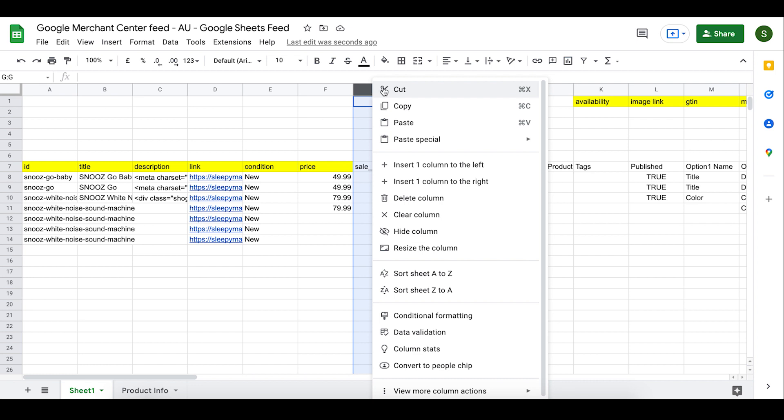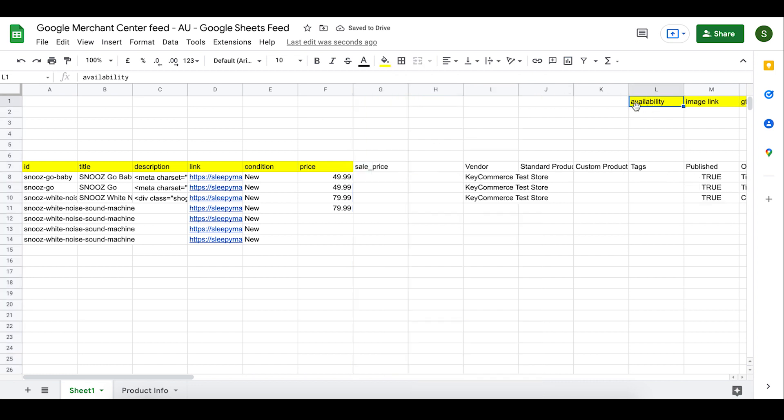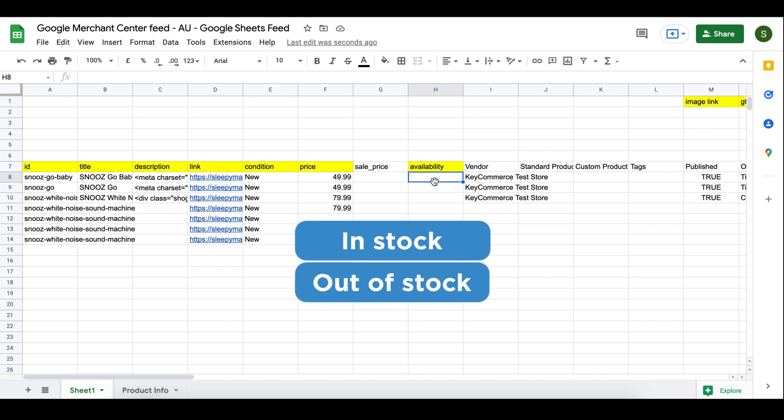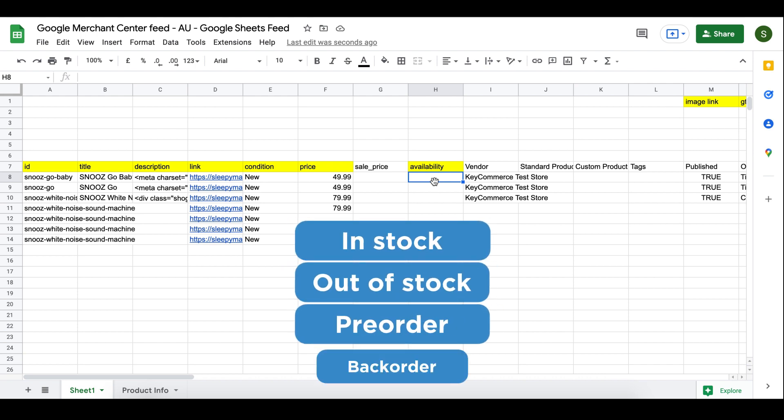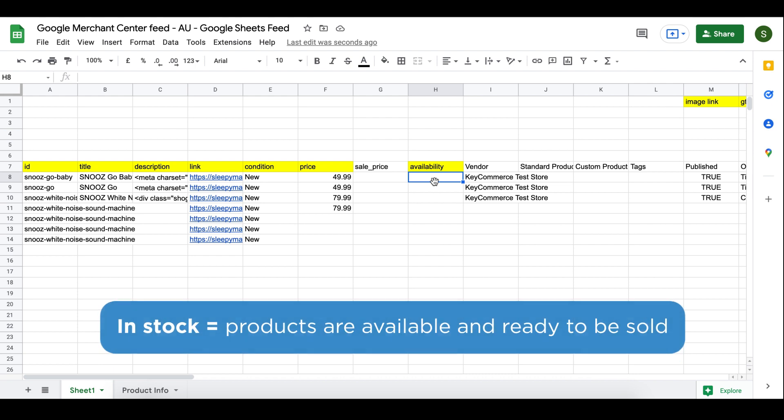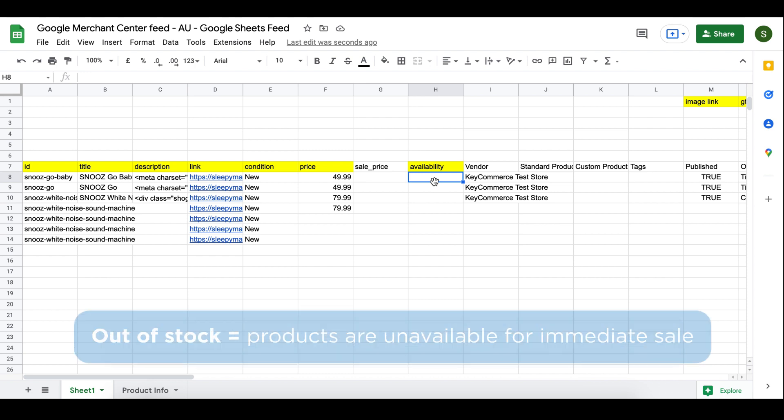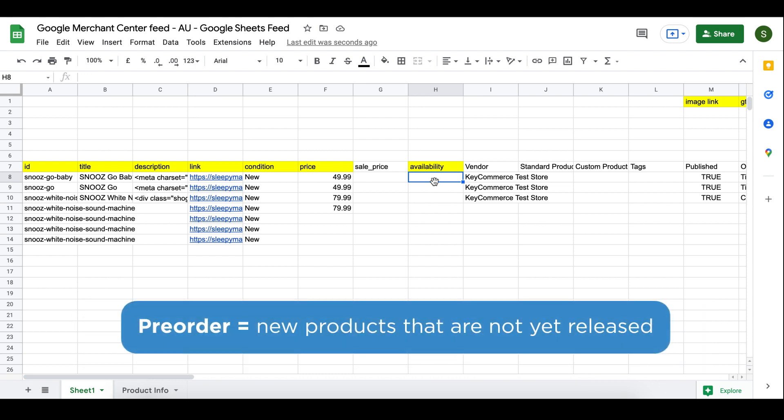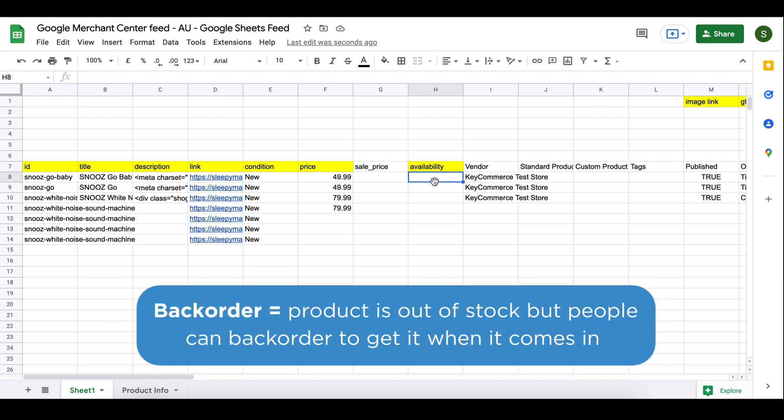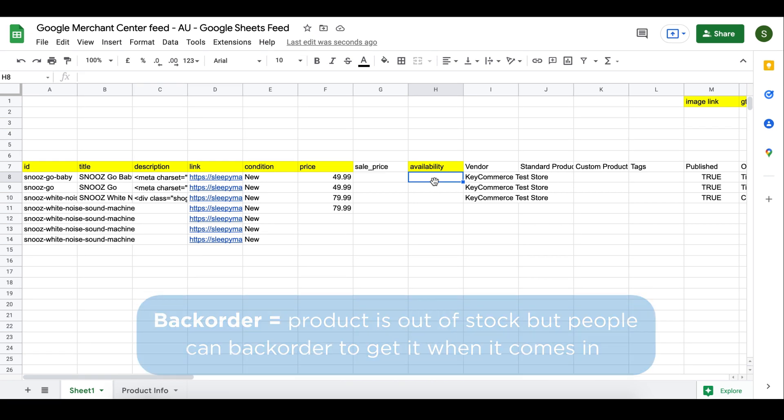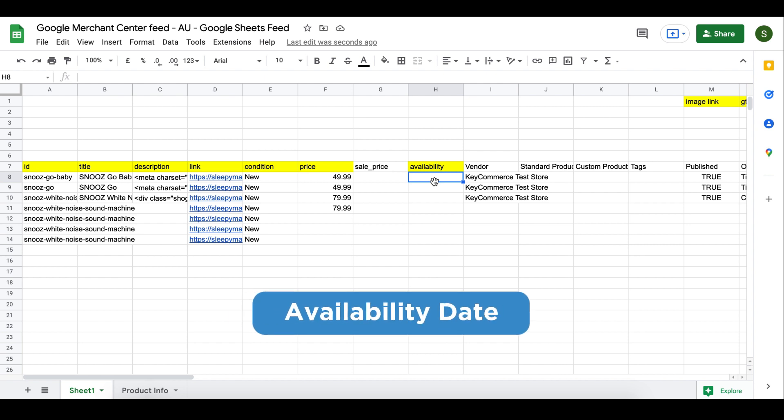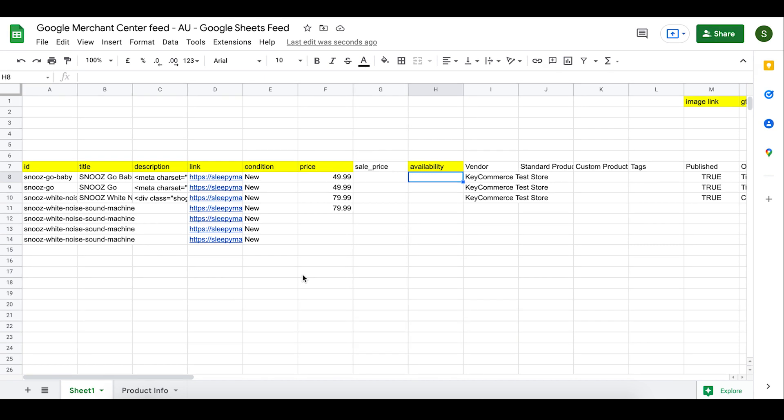Let's make a new fresh column to the right of sale price. Let's cut and paste availability and put it into that cell there. Availability is a field that tells Google if our product is in stock or not. There are several different values that we could add in here. In stock, out of stock, pre-order or backorder. In stock is for when your product is in stock and ready to be sold. People can buy it on your site and you're going to ship it to them. Out of stock means exactly what it says. You have no inventory for that product. Pre-order is for new products that are not yet released that someone can pre-order. Backorder is when your product is out of stock, but people can backorder to get it when it comes in.